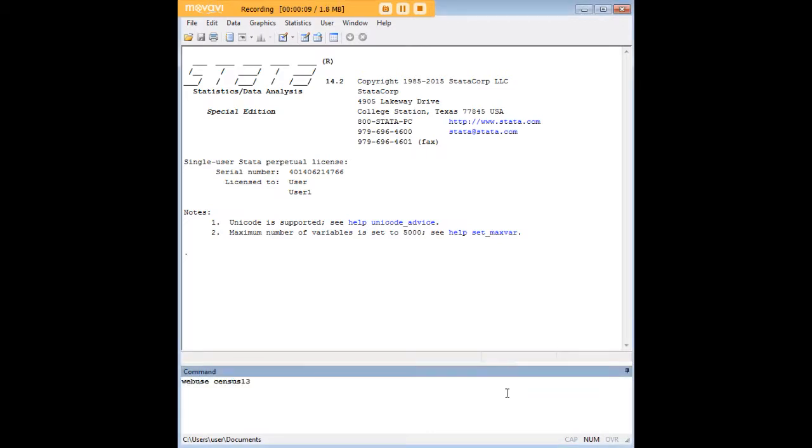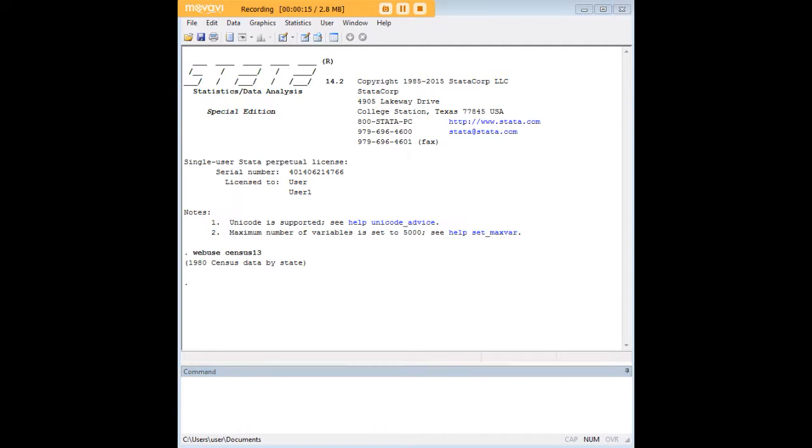In order to do so, let's go ahead and load a dataset first. I'm just going to load census13, it's an existing dataset in Stata. In order to show you the most appropriate use of the clear command, I first want to do something within this dataset.